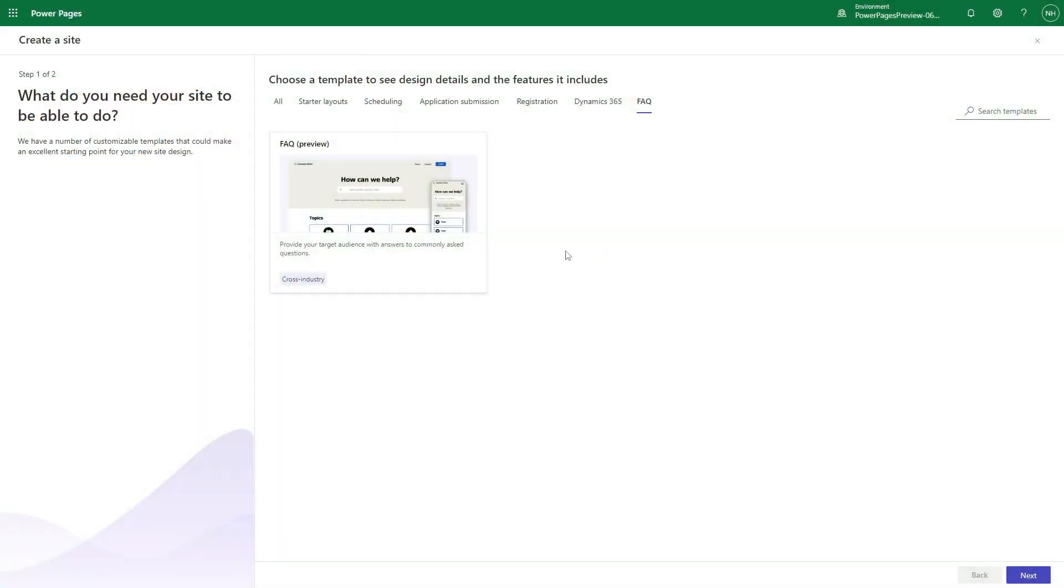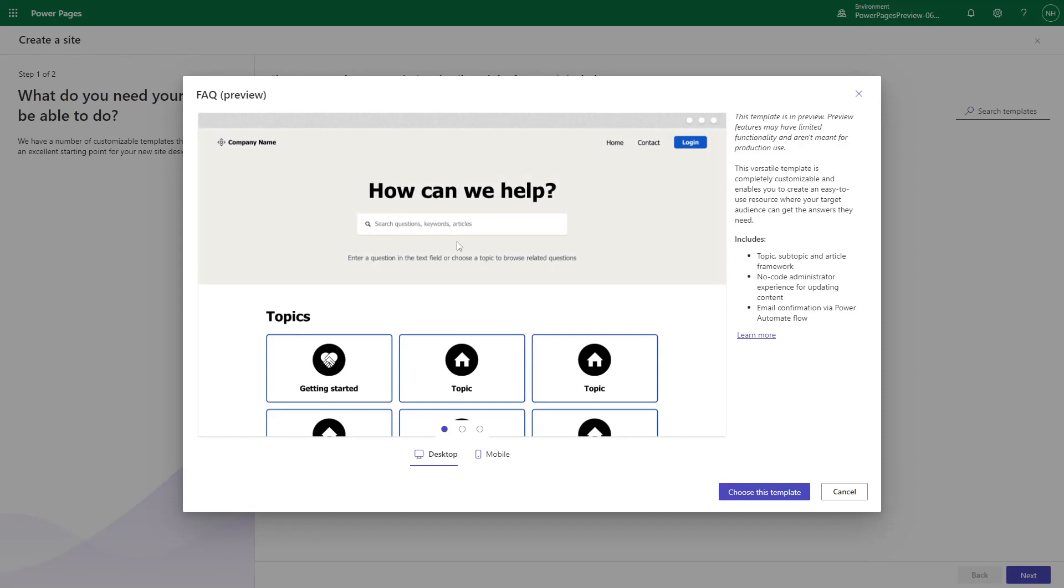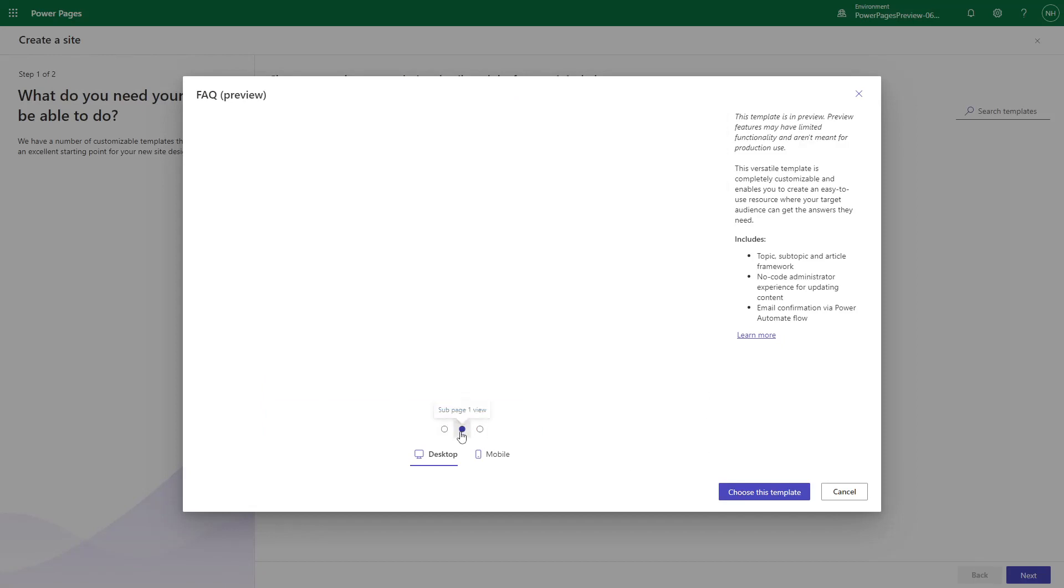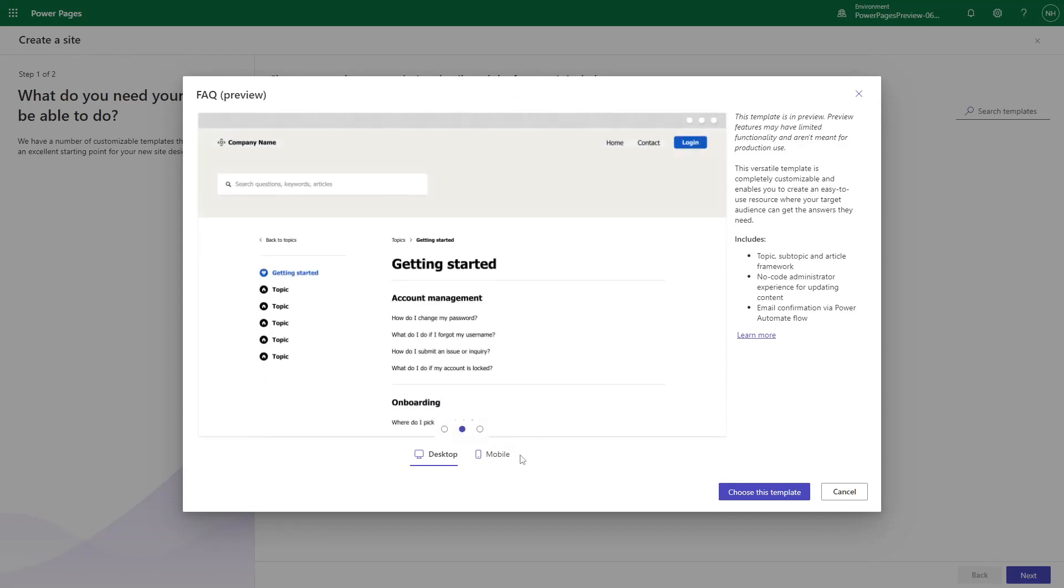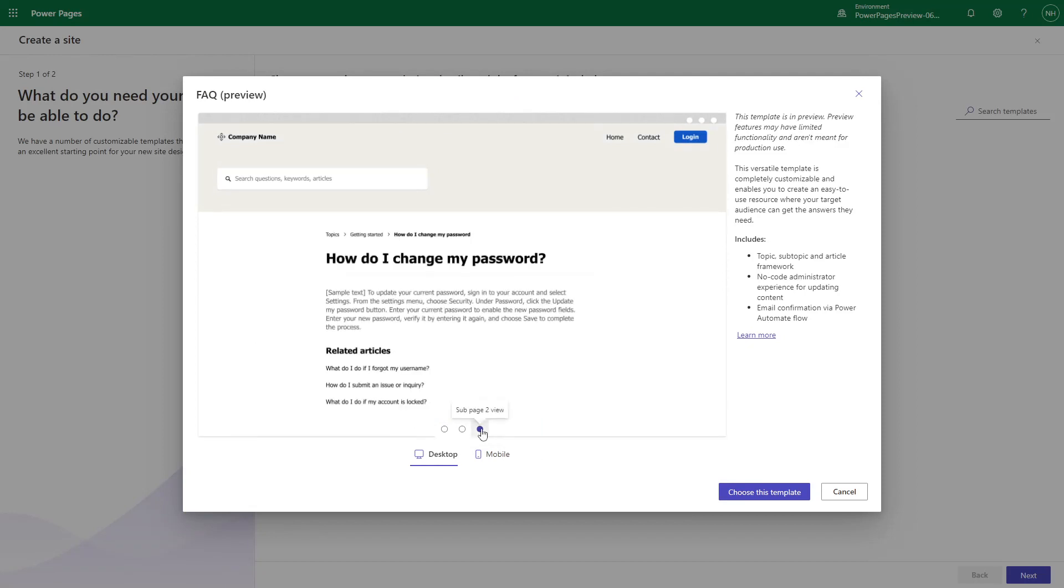The FAQ template available in Power Pages imagines a scenario where users can access articles by searching or browsing. In this tip, we'll dive deeper into the functionality available for users.